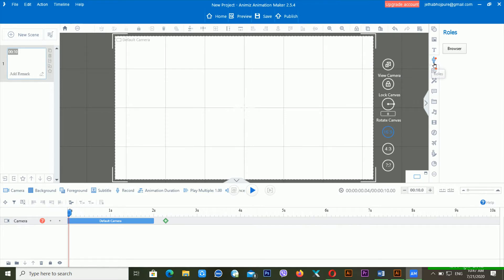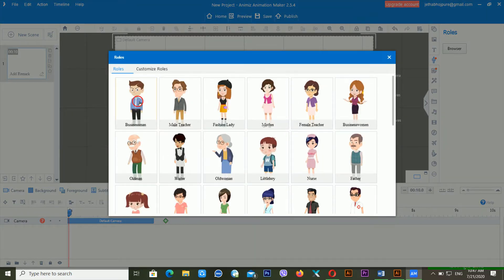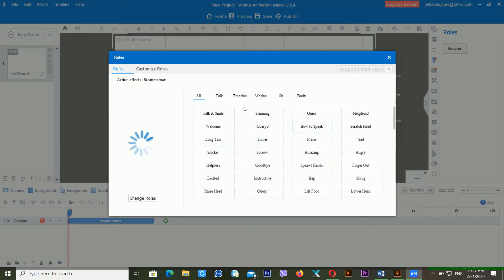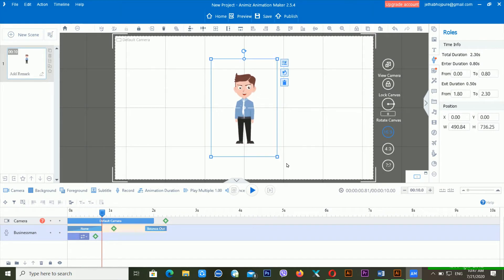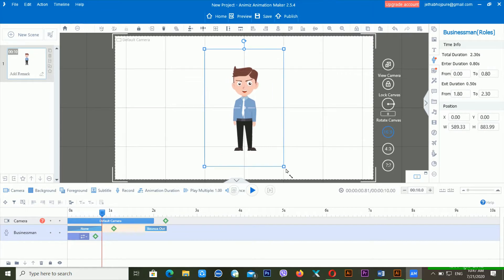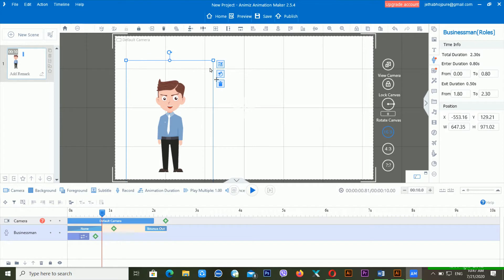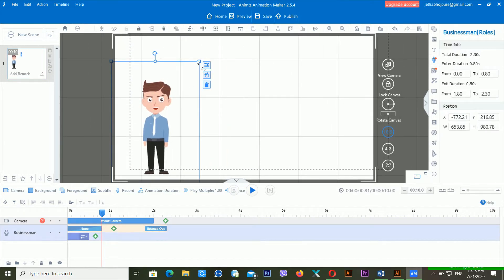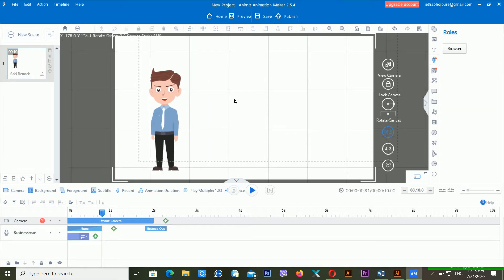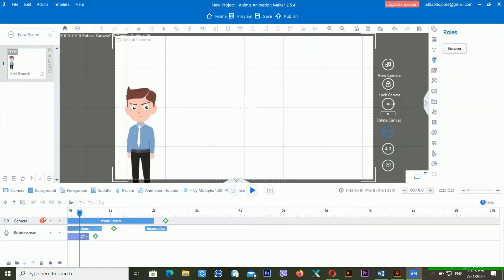I want to remove this one — delete objects. From here again I'm going inside the roles and I'm just using the talk, and talk and smile. It's downloading again. Now you can see from this point you can increase and decrease the size.